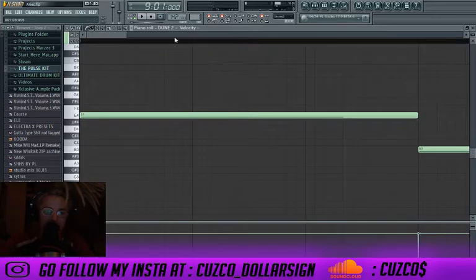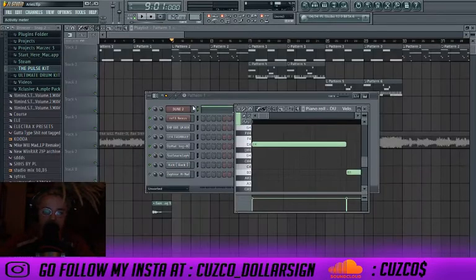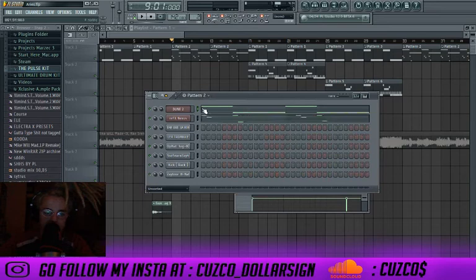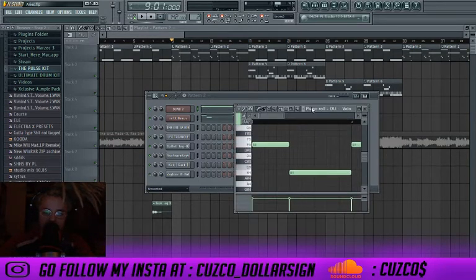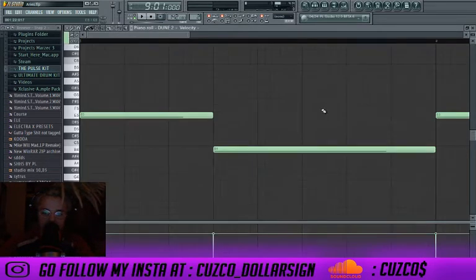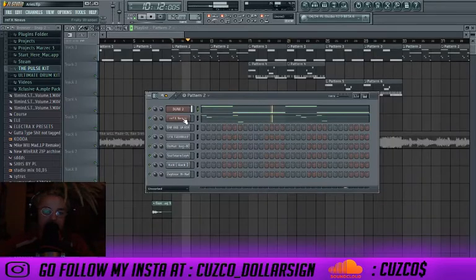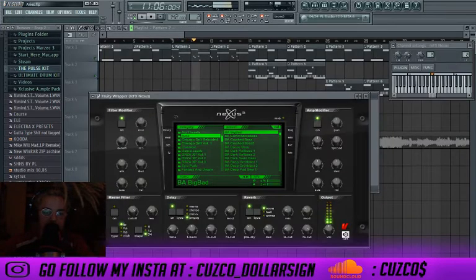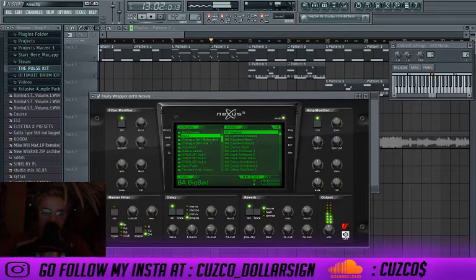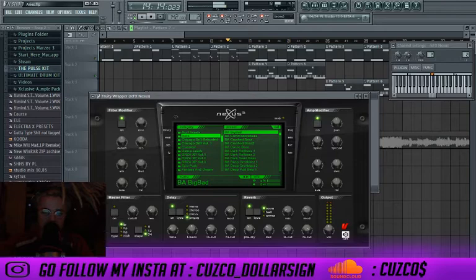In Pattern 2 he just moved the notes up one octave, so it sounds higher now. He also added a bass from Nexus — you go to the bass category, bass folder, and pick 'Big Bad.'